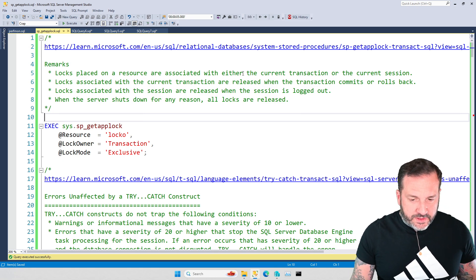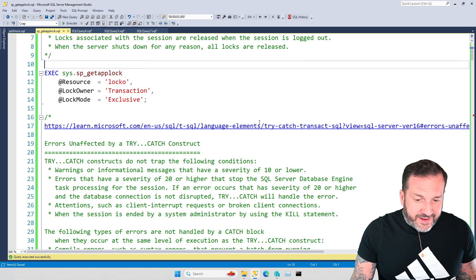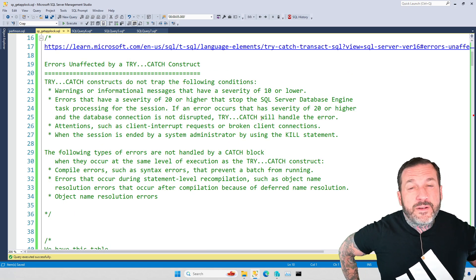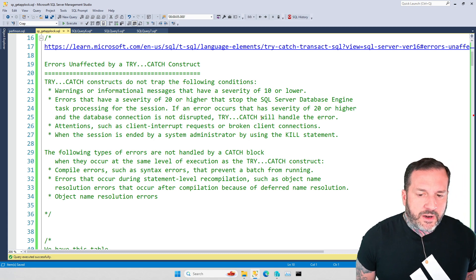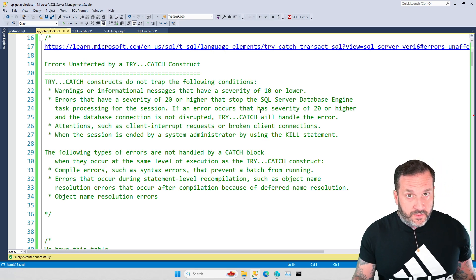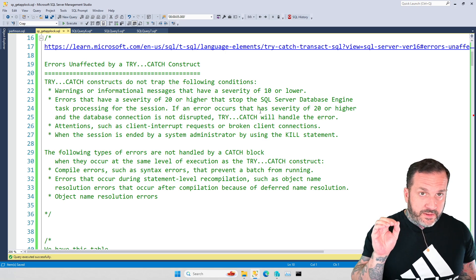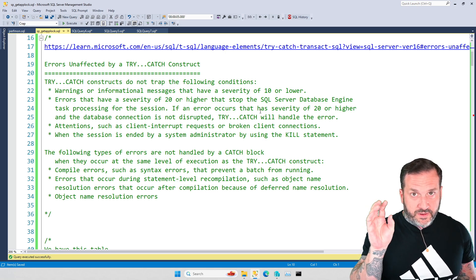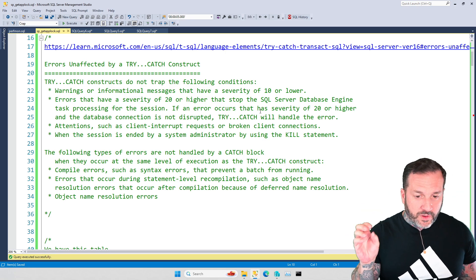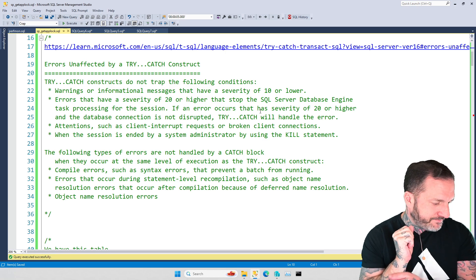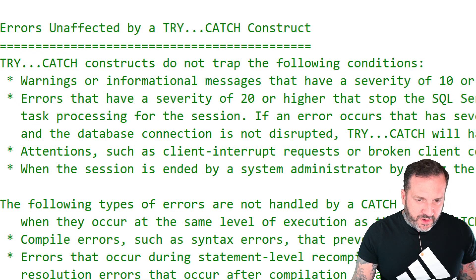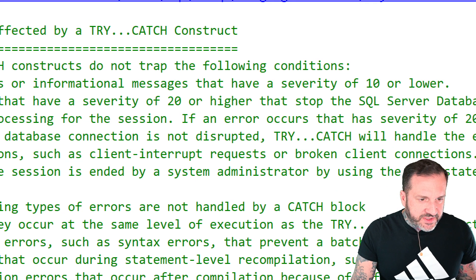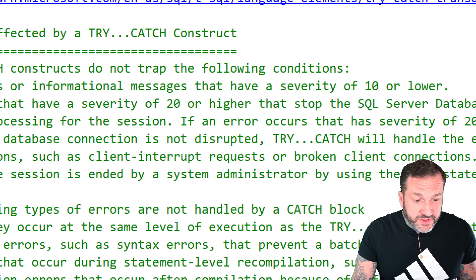So let's look at another thing that's interesting, and that is that there are errors in the world in SQL Server, well, not the whole world, the SQL Server's world, that are unaffected by try-catch, right? So these are errors that you can hit where you will not get to a try-catch block. You will just either return the error message up at a higher place, or your session will be dead, and you won't hit the try-catch block. So that's cool, too, right? So the first one is warnings or informational messages that have a severity of 10 or lower. We typically don't worry about those too much, do we?